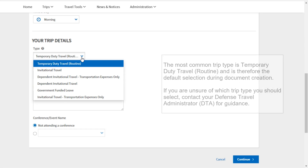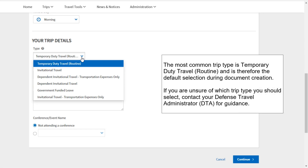The most common trip type is temporary duty travel, or routine, and is therefore the default selection during document creation. If you are unsure of which trip type you should select, contact your Defense Travel Administrator or DTA for guidance.